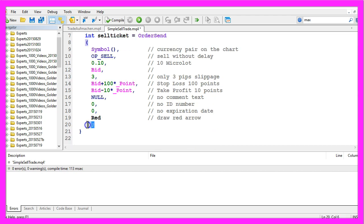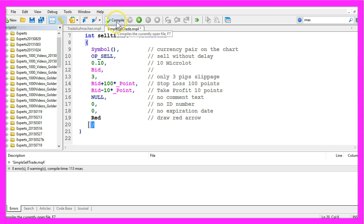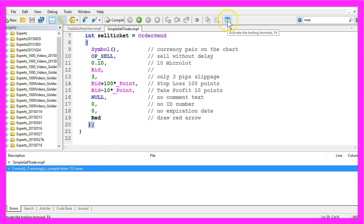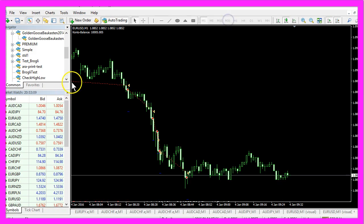Let's close the parameter list with the round bracket and a semicolon. Now you can click on Compile or press the F7 key on your keyboard, and that should work without any errors. If that is the case, please click on the little button here or press F4 to go back to MetaTrader.